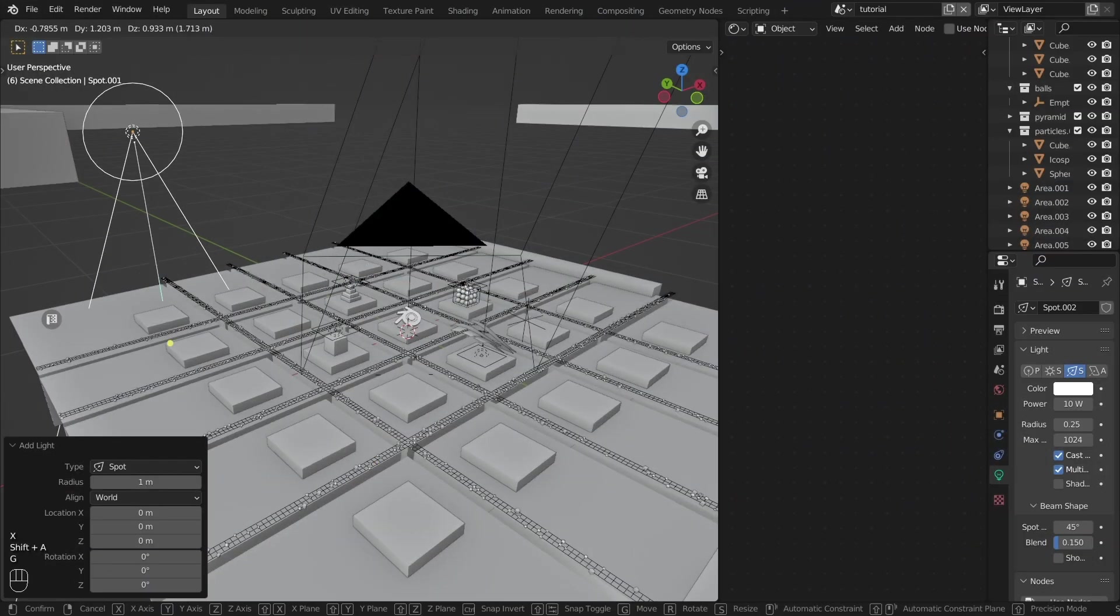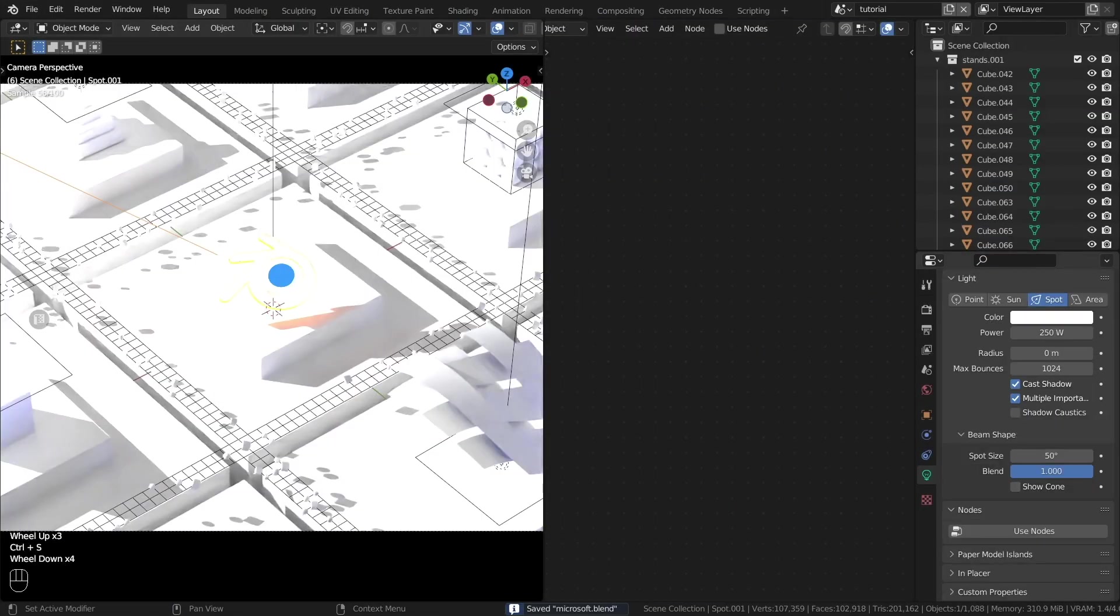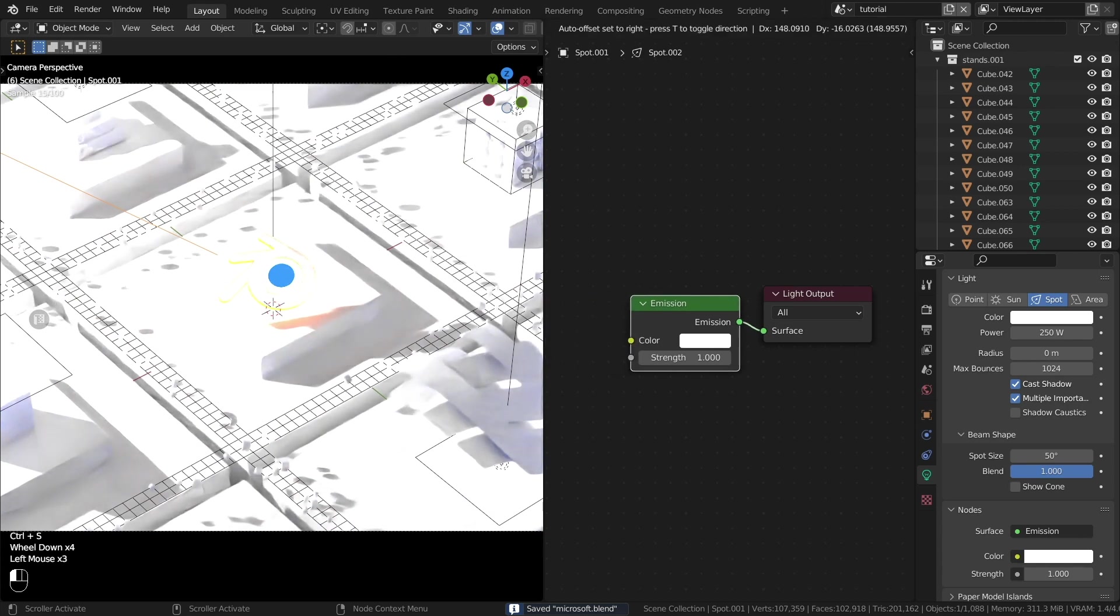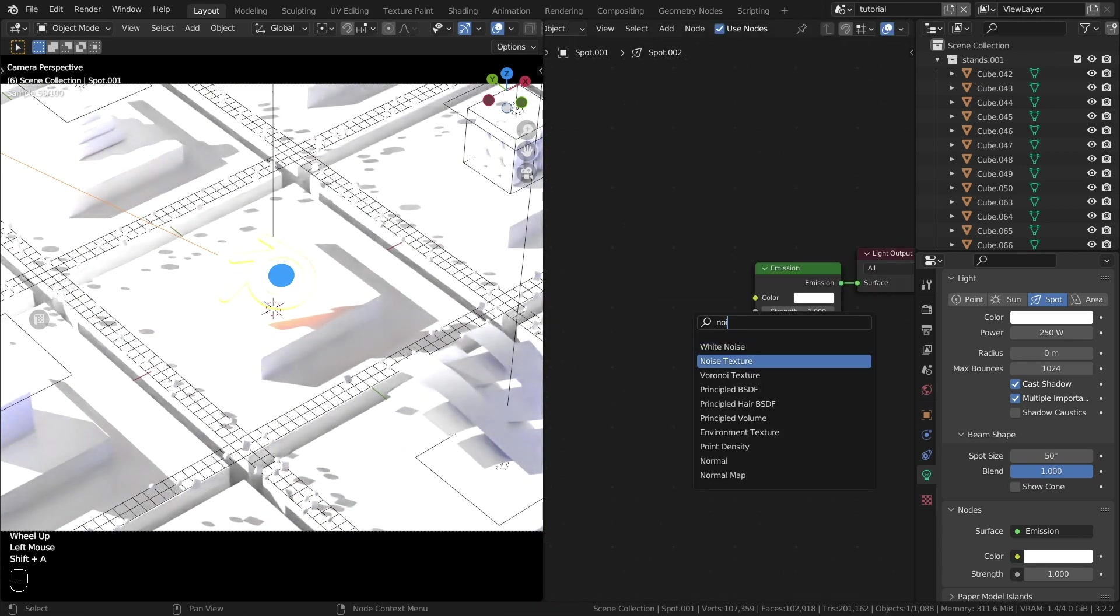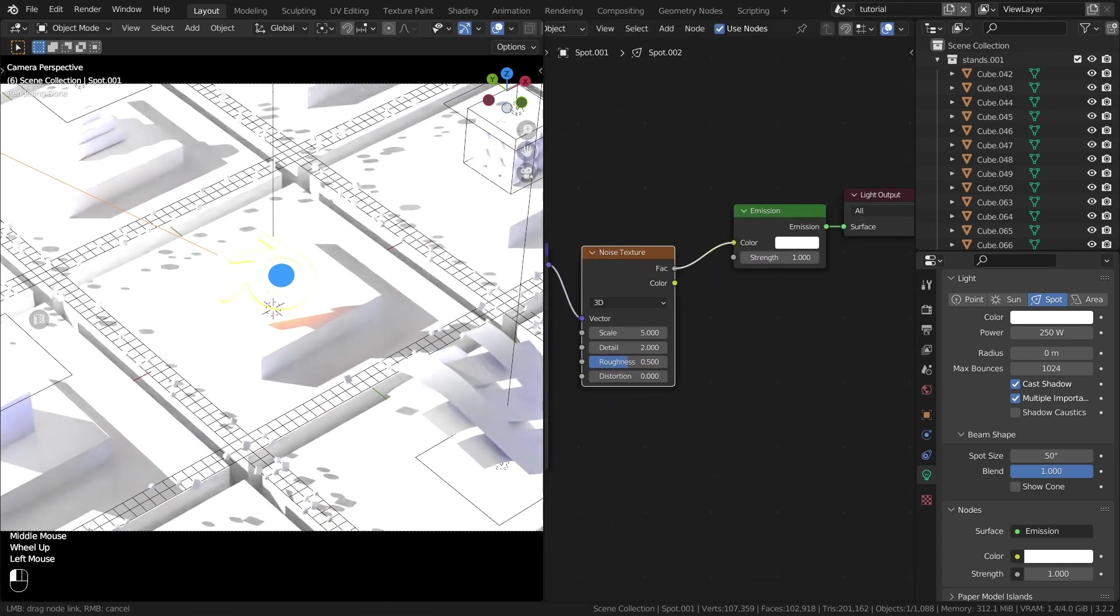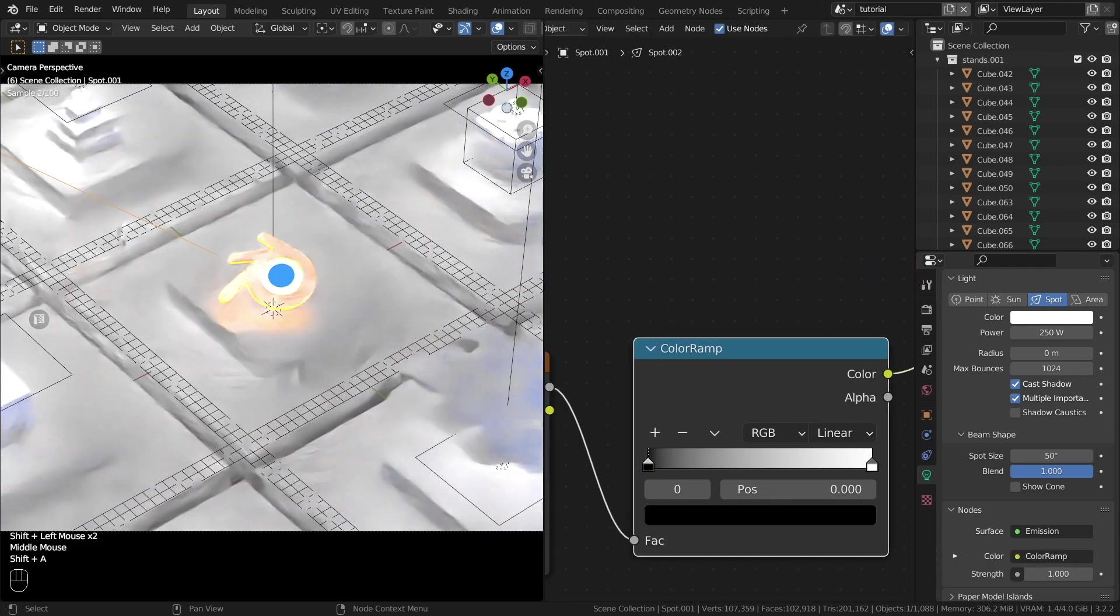We need a spotlight. On the object data properties tab, click use nodes. In the shader editor, create and merge these nodes. Repeat after me.